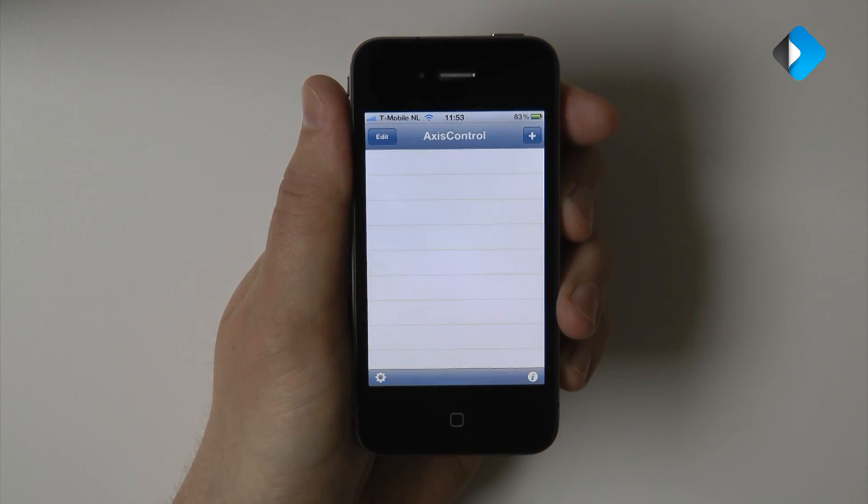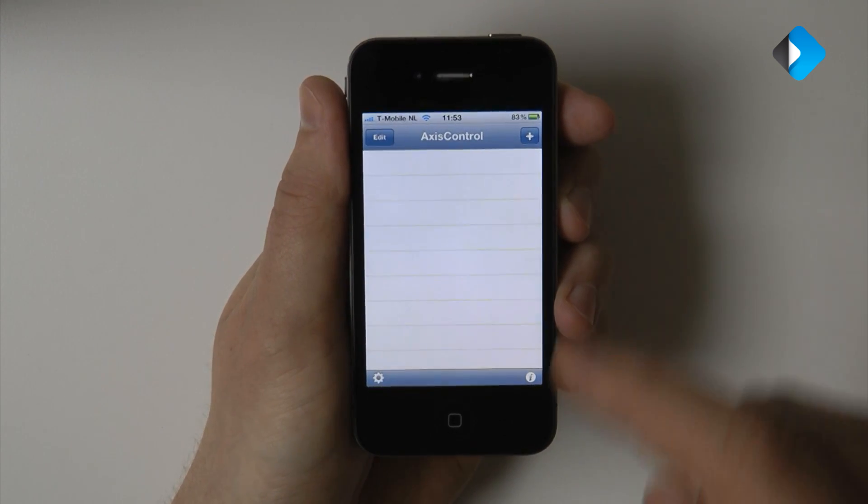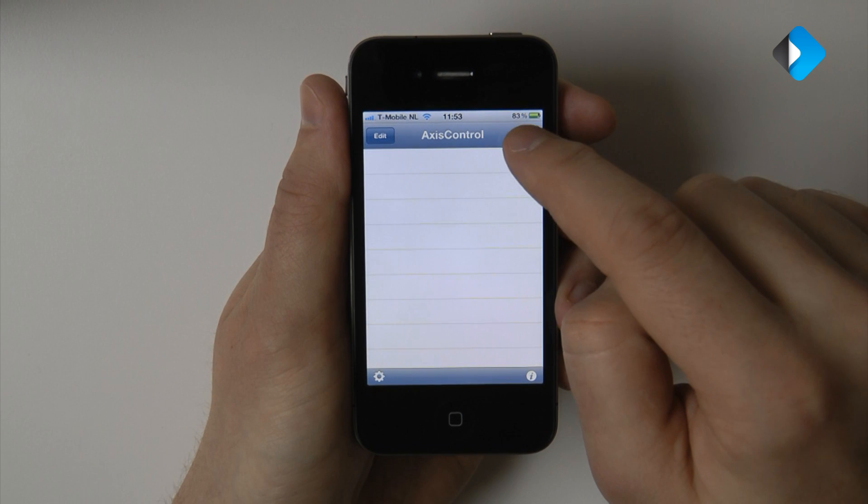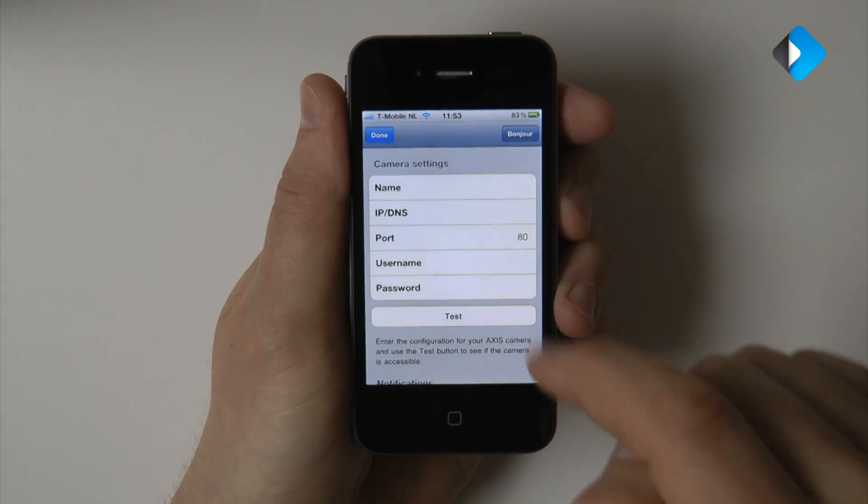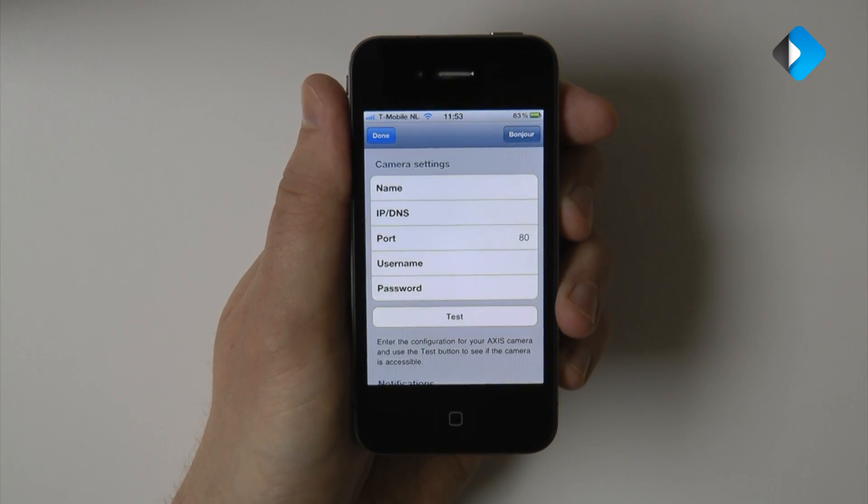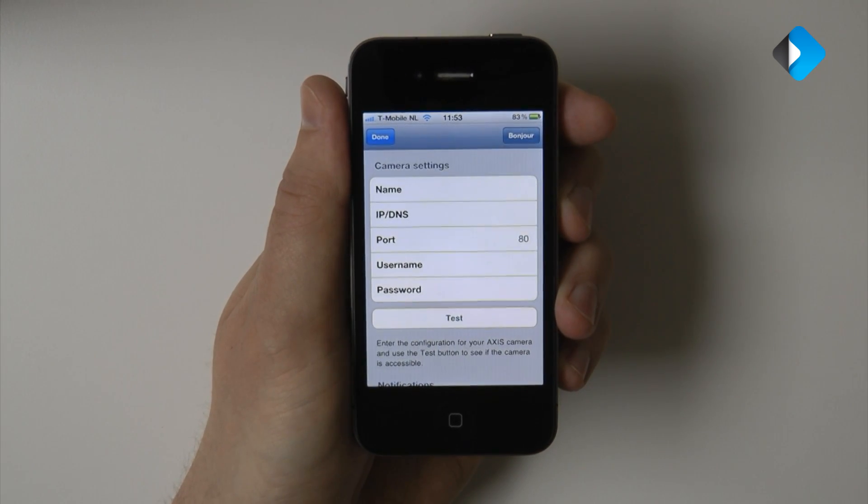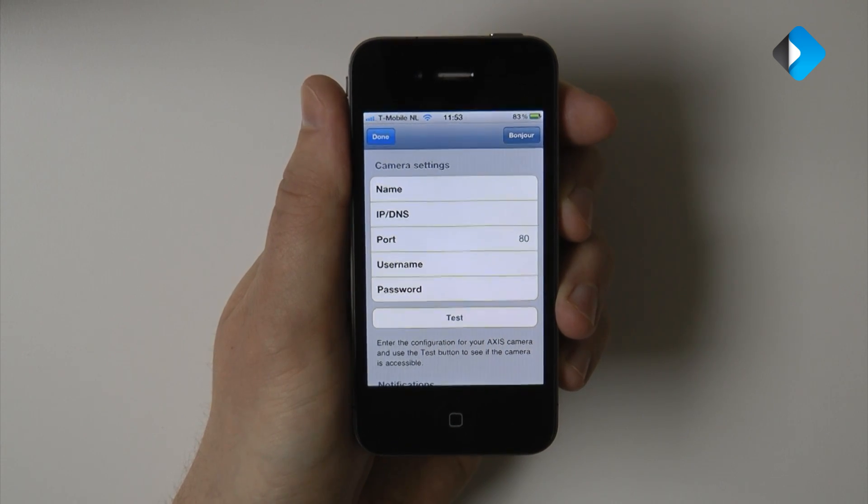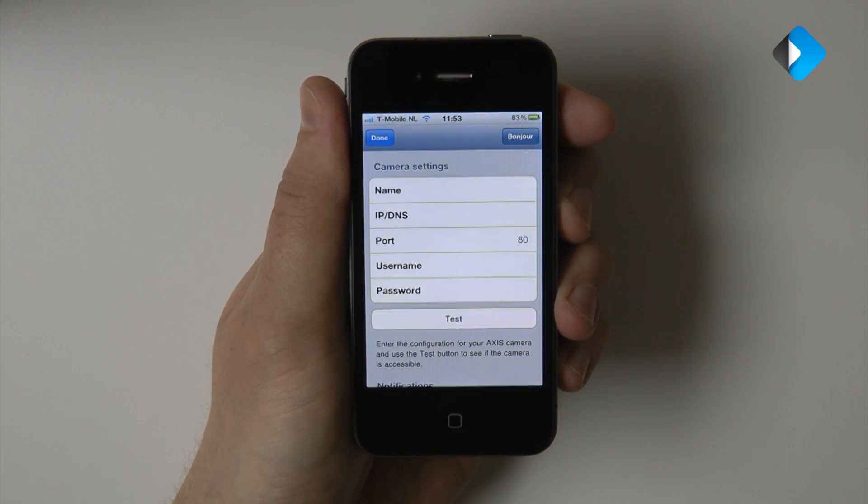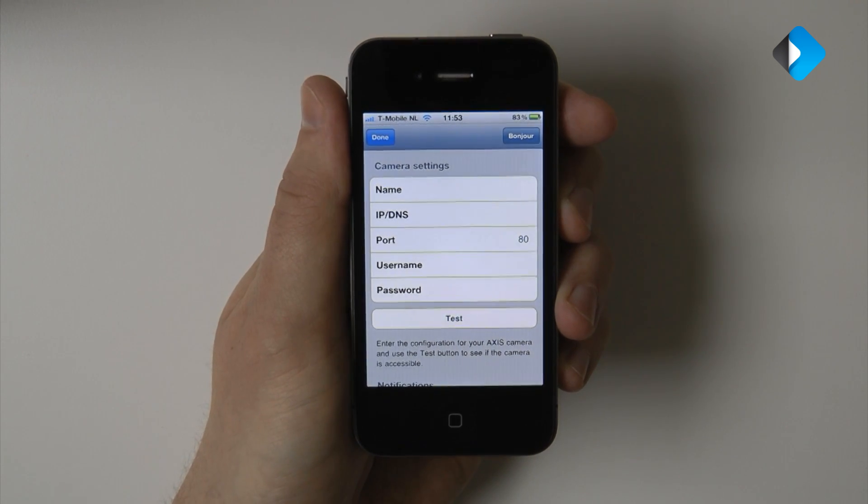To add a new camera, we press the plus button in the top right corner. As you can see, you can now enter the camera name, host name and some additional information.